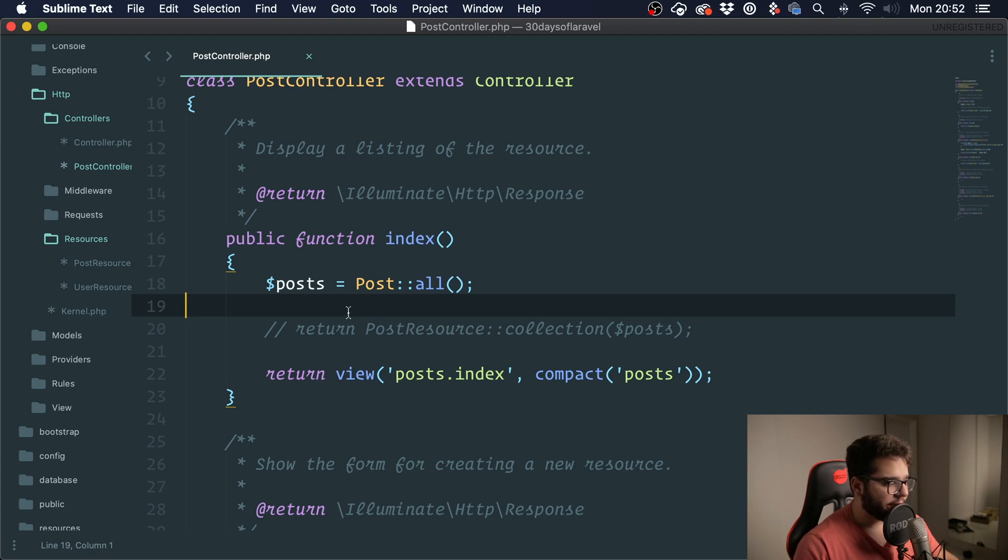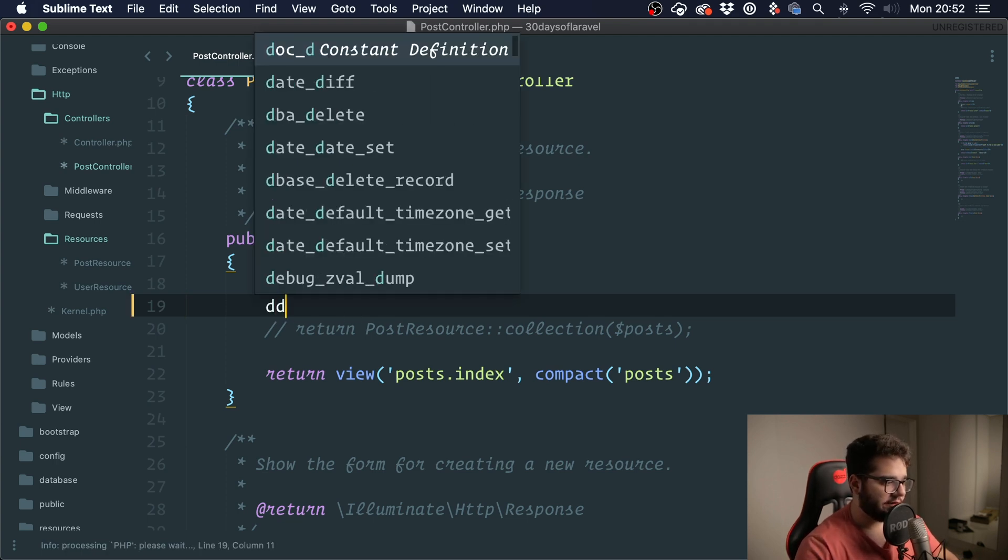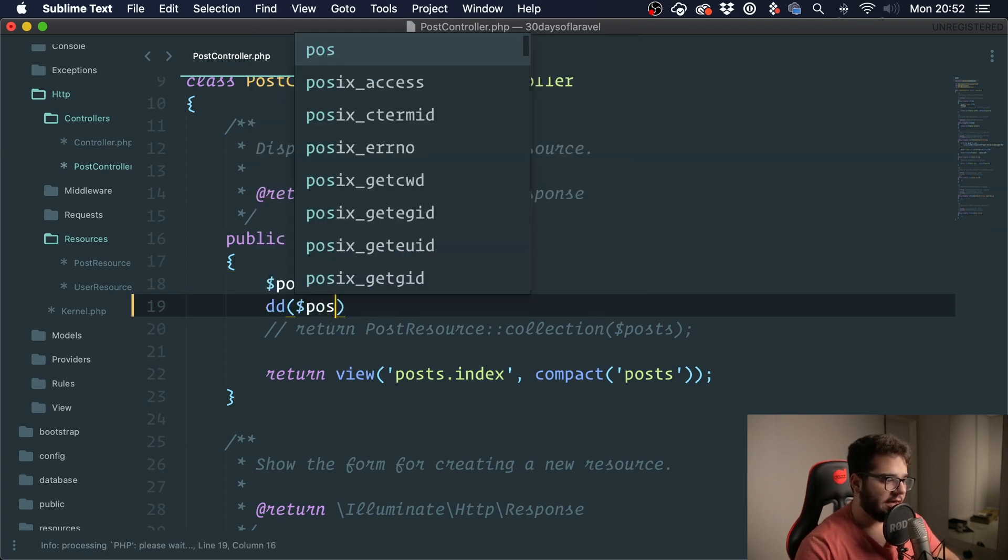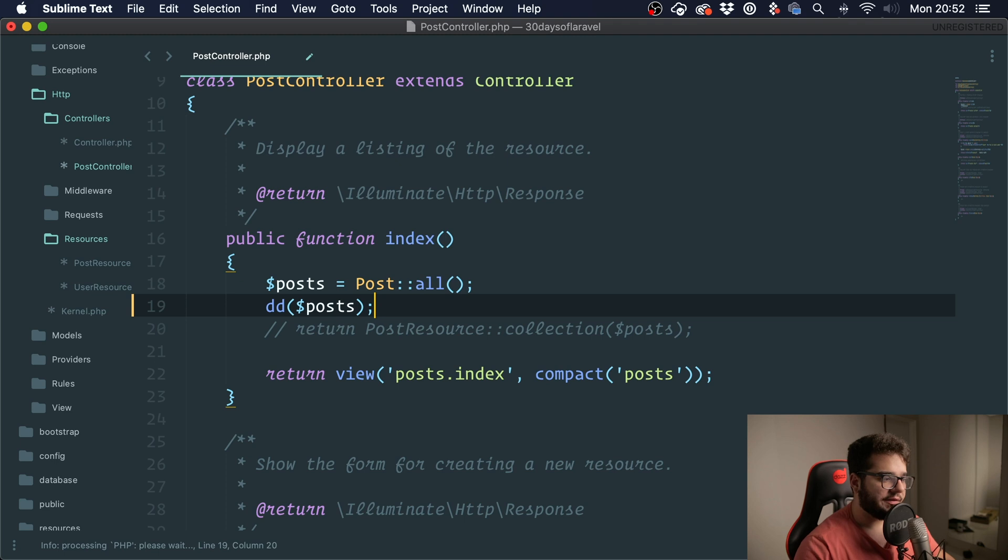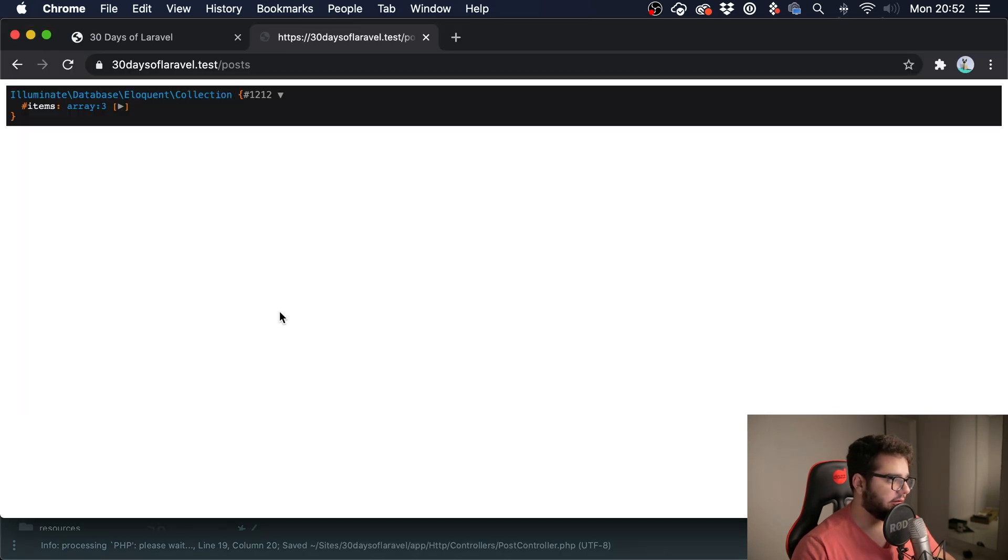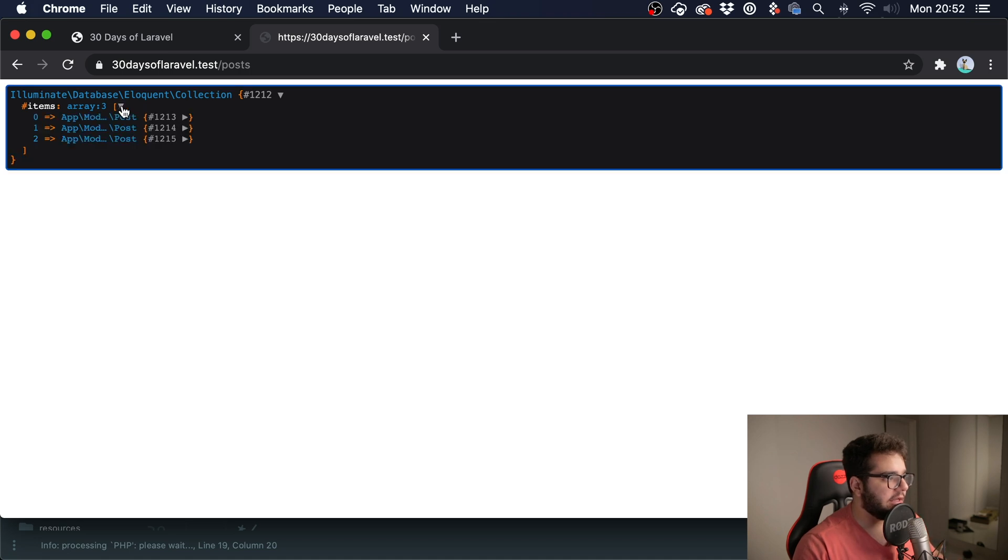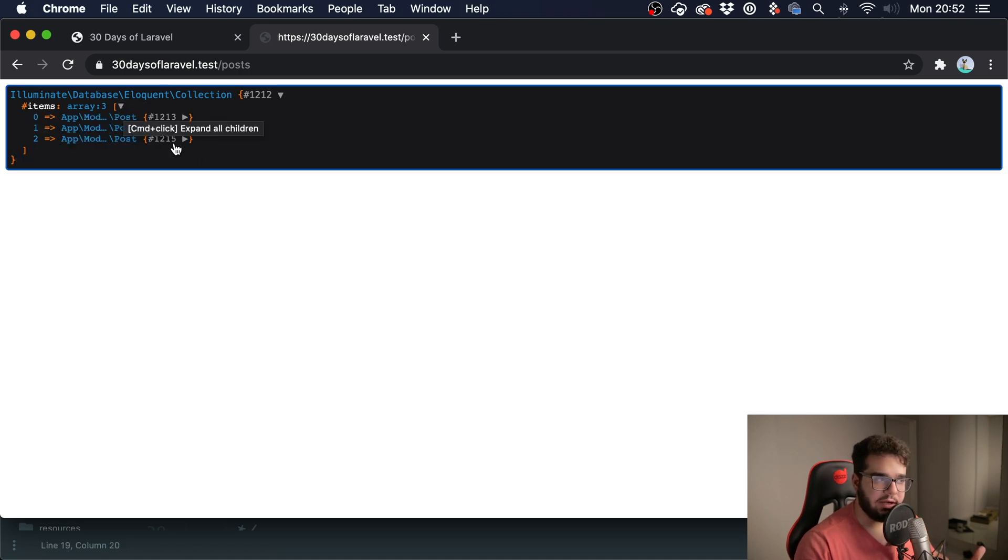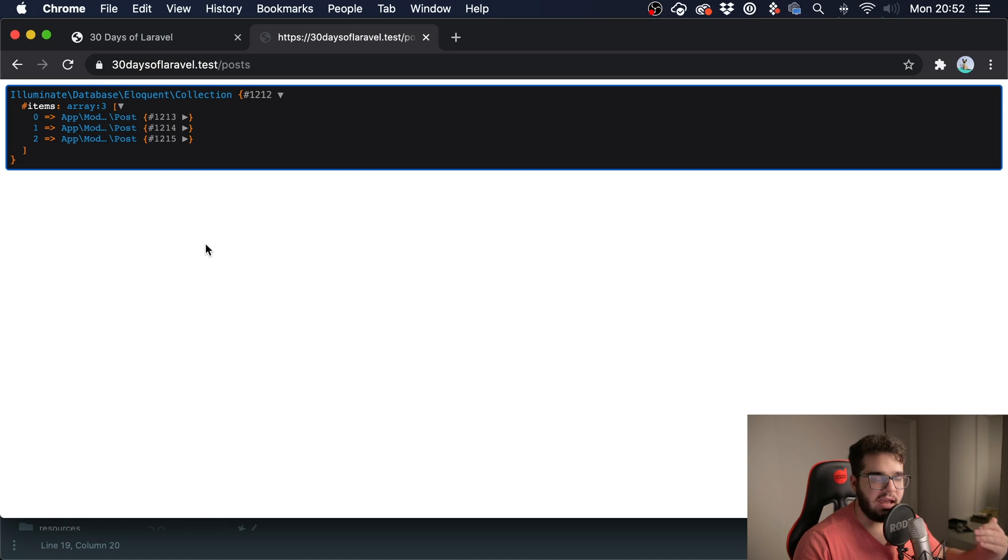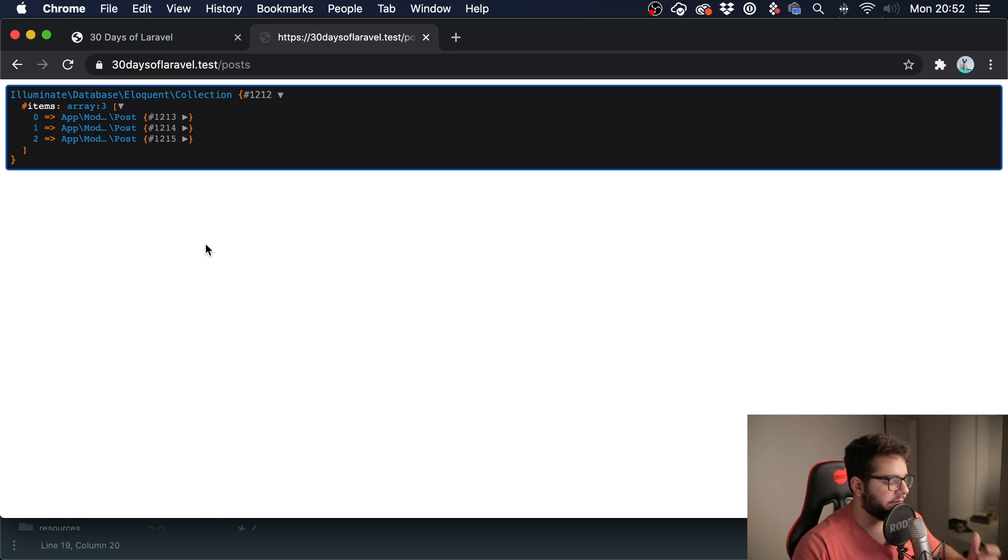We get what we call a collection. So if I were to go and dump and die this, you can see that we have an instance of this collection class. A collection is basically a superset of an array, so it has an array of data and it has several methods that allow us to deal with the data in a more comprehensive way.